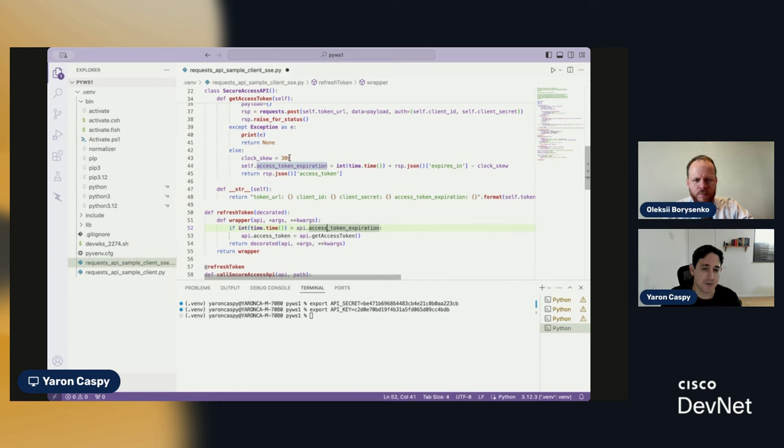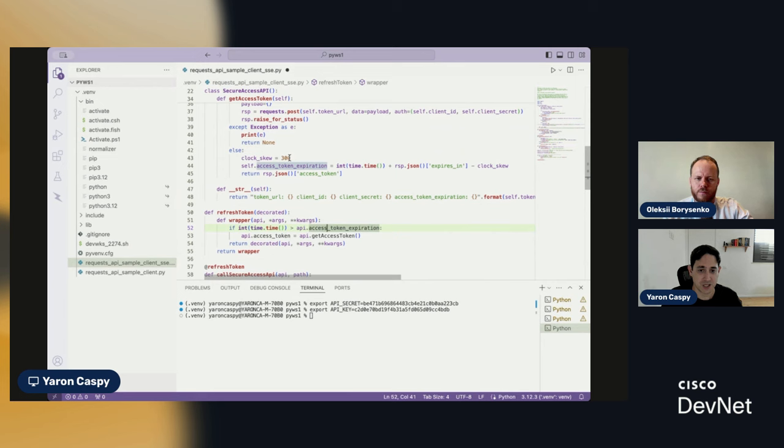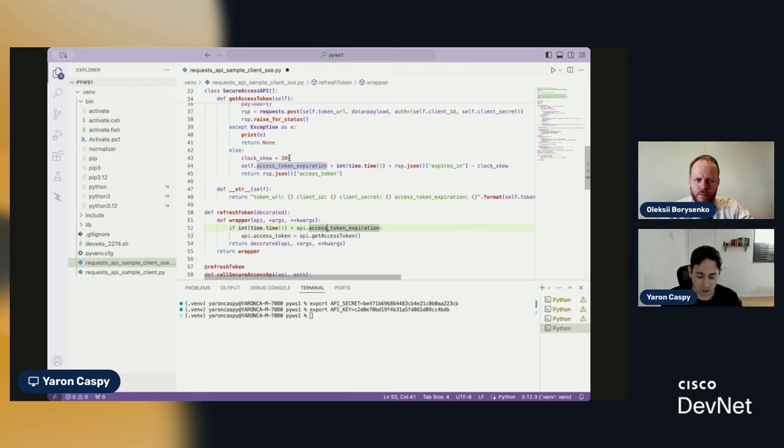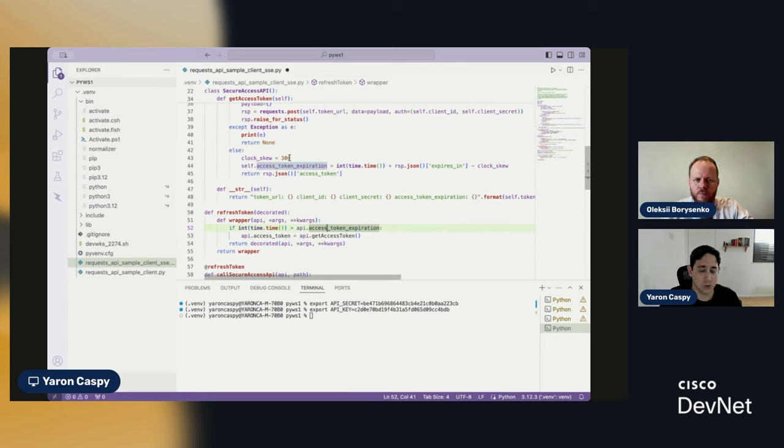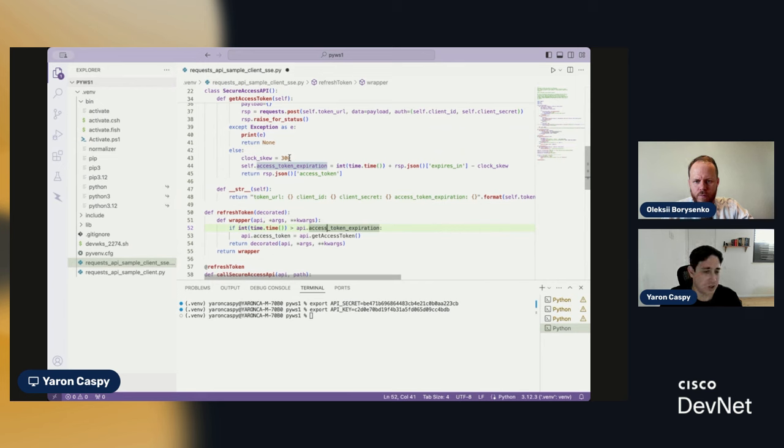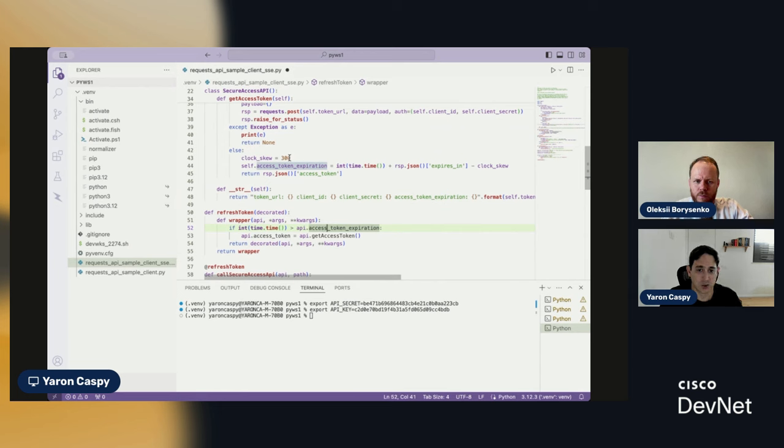So, five minutes before my access token expires, it's going to make a request to get a new token. That way, my requests will not fail, okay? You can set a different clock skew. You can define this differently. You could set it to only request a new access token once the previous one fails. You can do it in any way that you want. This is just one example of how to implement it.